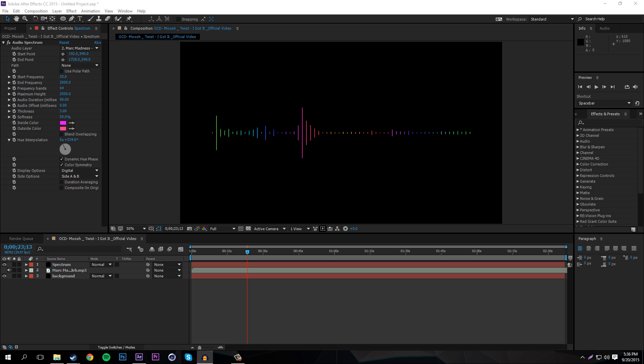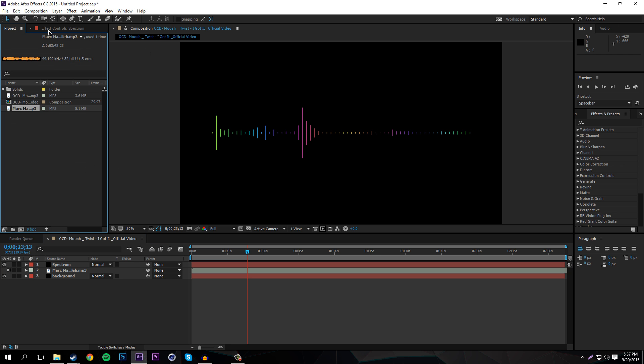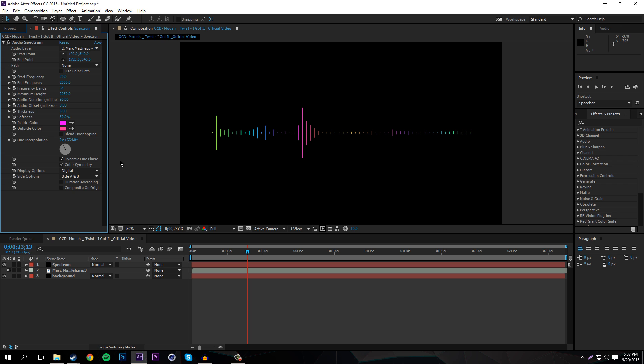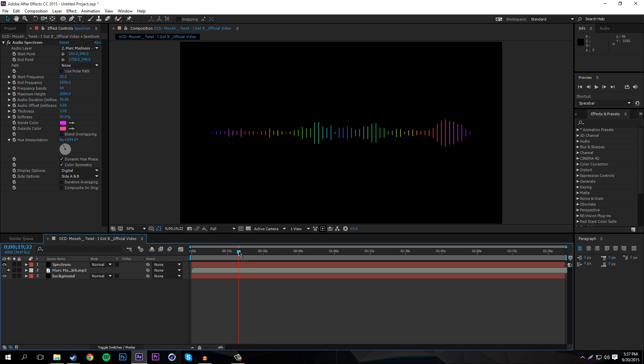Keep in mind that this is my very first After Effects tutorial and I am still learning After Effects, so if I do something wrong or the long way, just go ahead and tell me in the comments below.